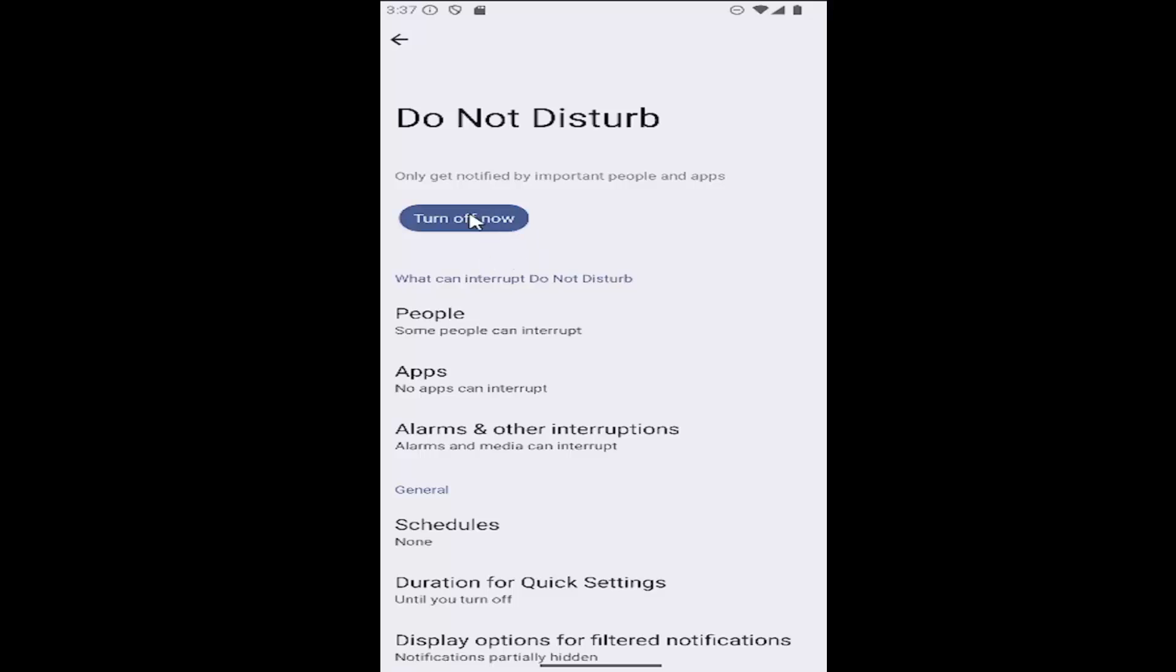If there's a button here that says turn off now, go ahead and select it. If it says turn on now, it means it's already turned off and disabled.